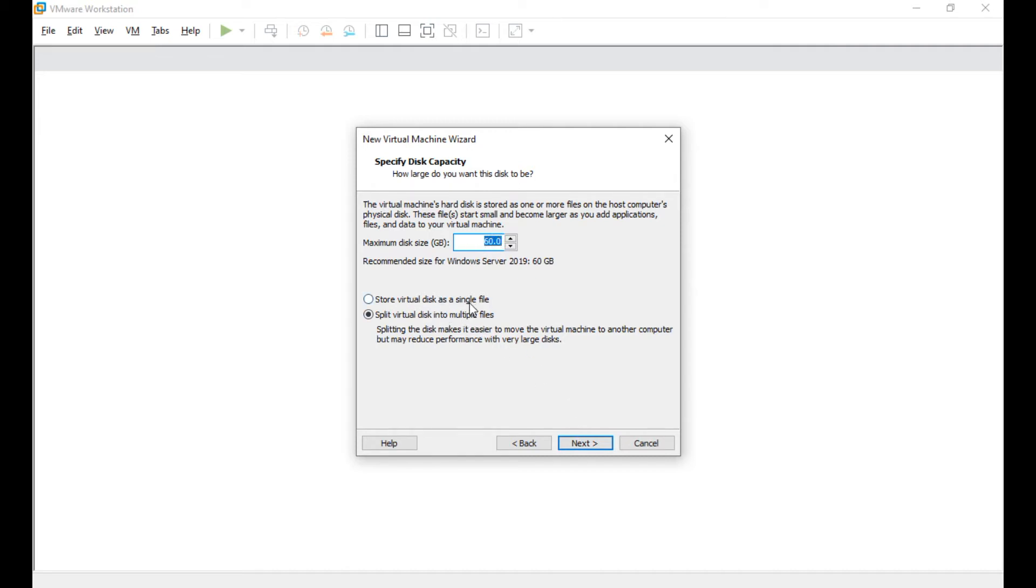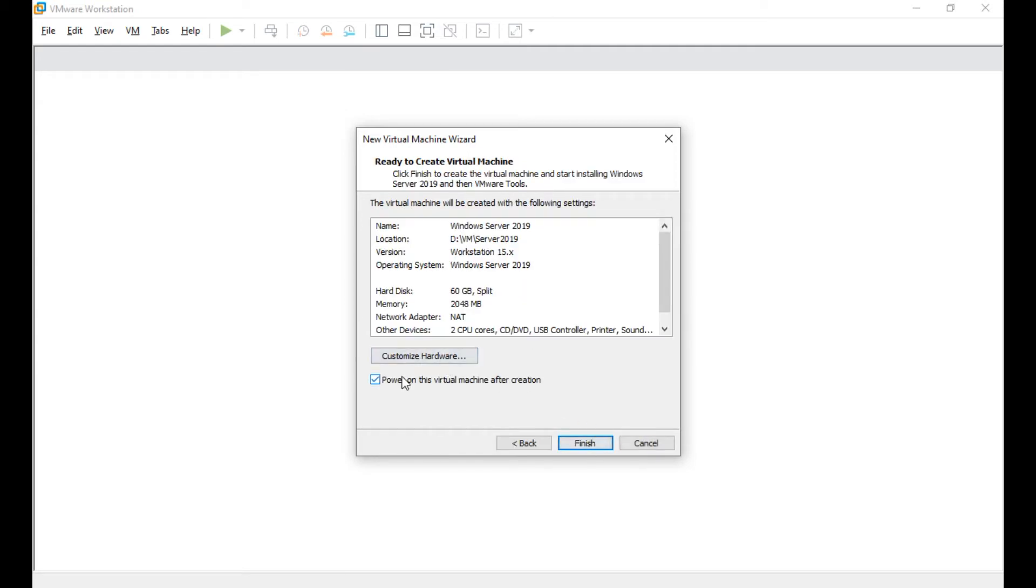If you want, you can store in a single file or in multiple files. Say next. Okay, don't finish yet. There is one small change we need to do once you finish this.